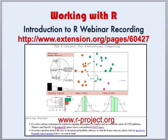Now let's get started working with R. For those who may be unfamiliar with R software, I would direct you to a webinar recording that is an introduction to R, which includes how to obtain R software, how to enter basic commands, and perform some basic analyses.